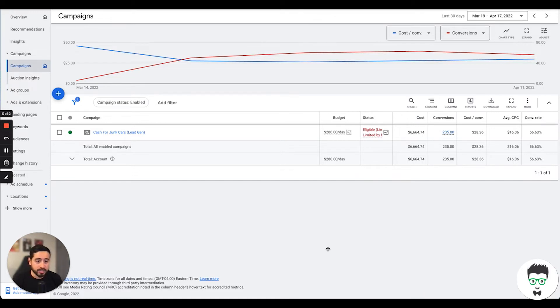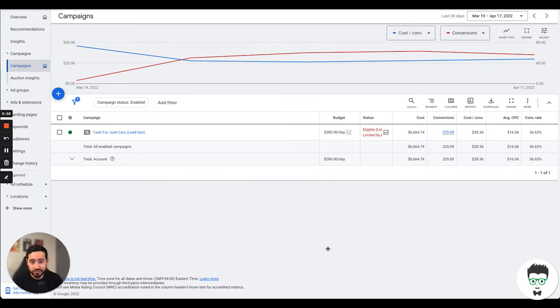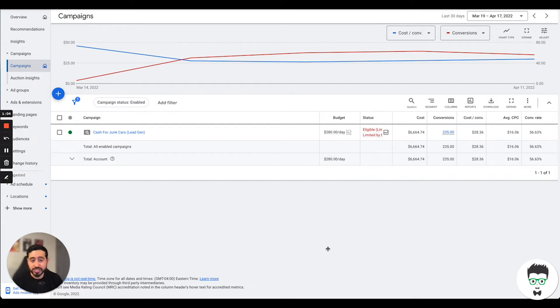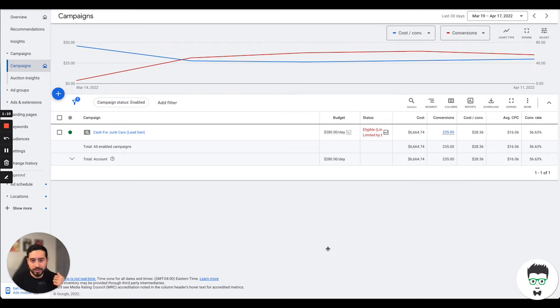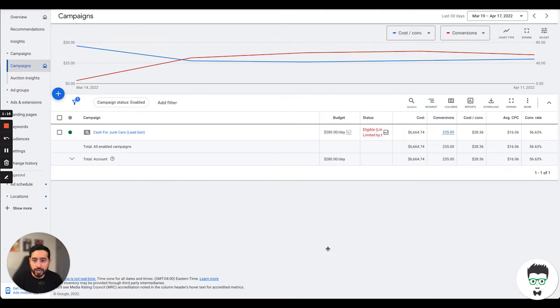If you look over the last 30 days, we've been able to generate 235 leads at a total cost of $6,664.74. This client specifically is paying $28.36 per lead. So just imagine telling Google, 'Hey Google, I'm paying you $28.36, give me a lead.' That's what we're able to do here with this campaign.